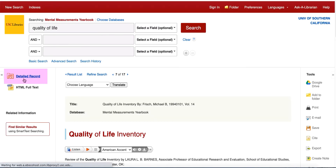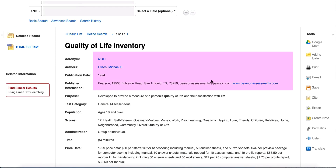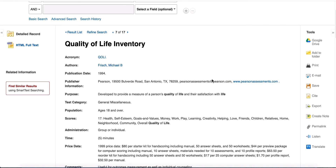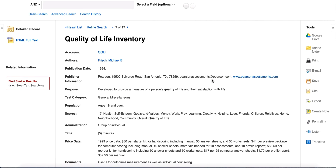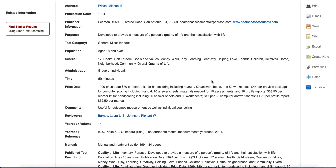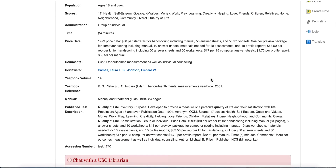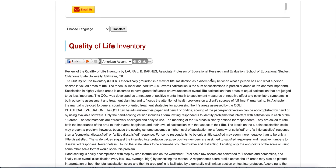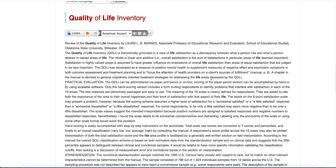Click on Detailed Record for more information. The author and publisher are both listed at the top of the page. Scroll through the review to learn more, such as type of instrument, purpose, population, development, validity, and reliability.